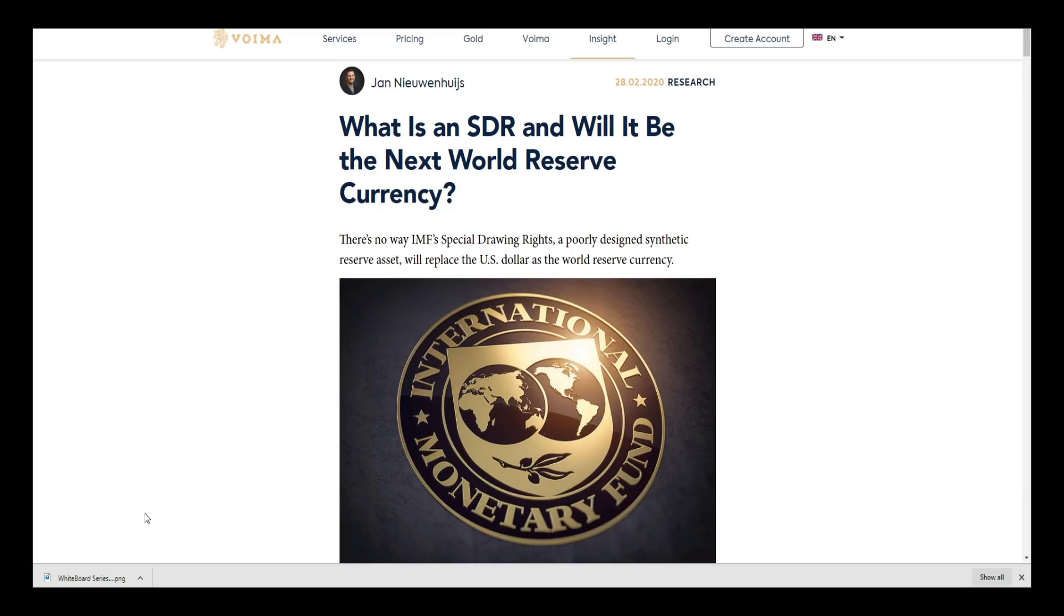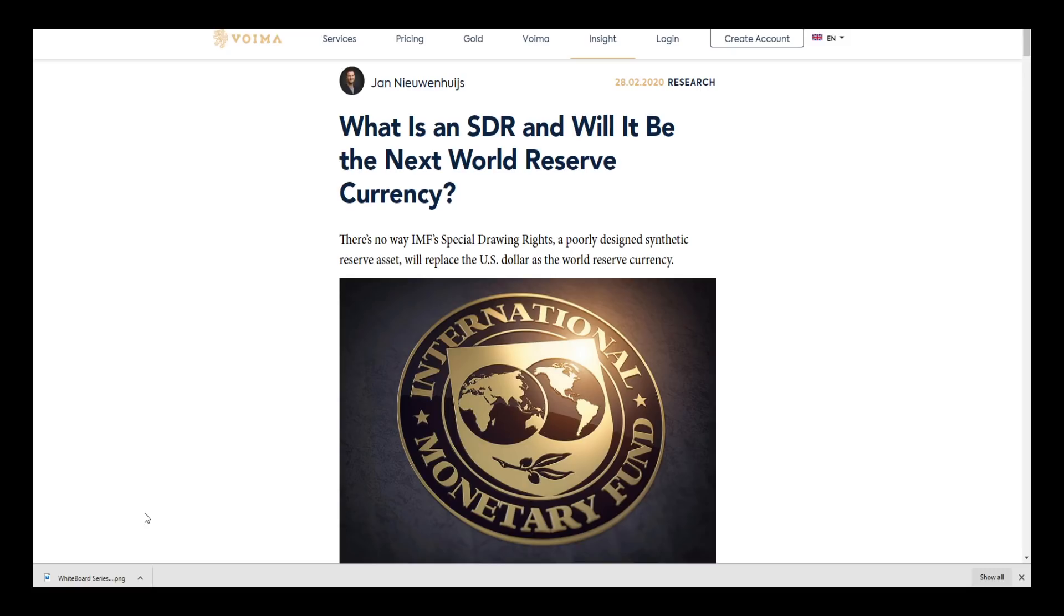This is a great article from Voima Gold and I wanted to talk about it because this addresses some of the issues that the SDR currently has in its current state. Let's take a look at some of this and see what some of the hurdles are for the IMF bringing this Special Drawing Right to an electronic Special Drawing Right.